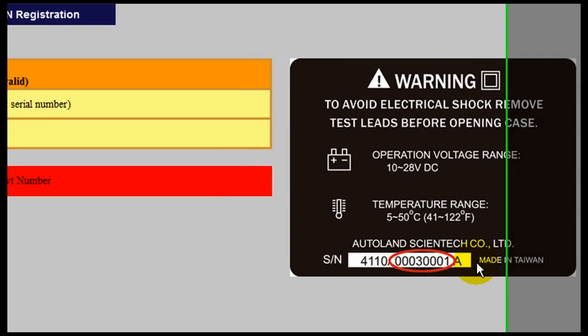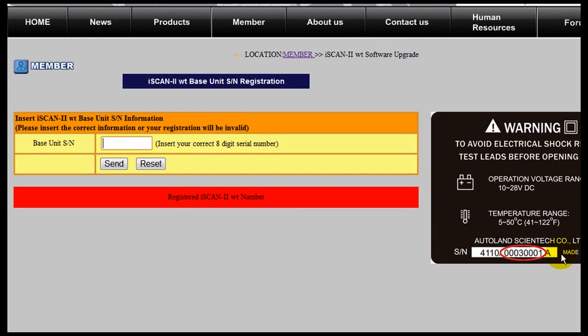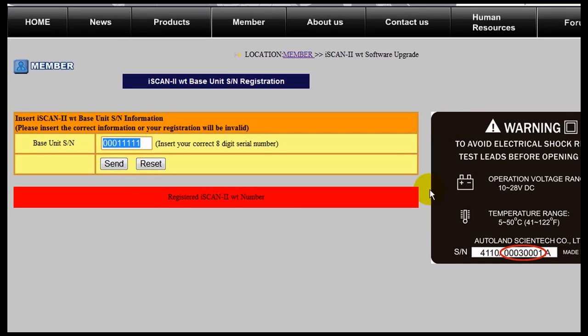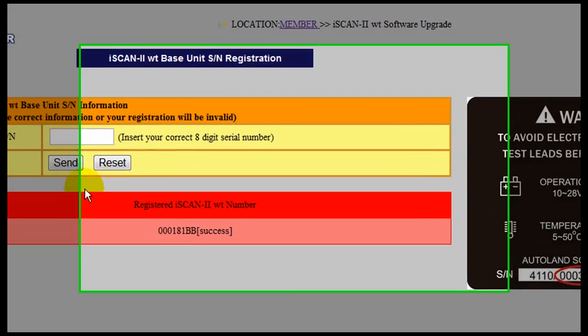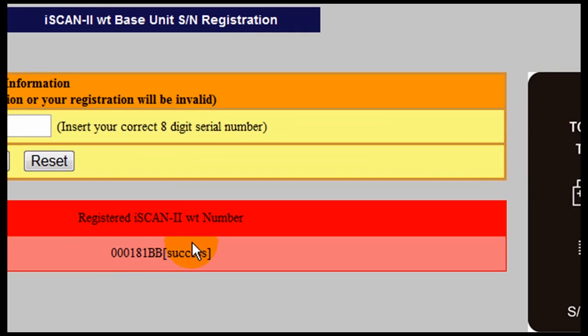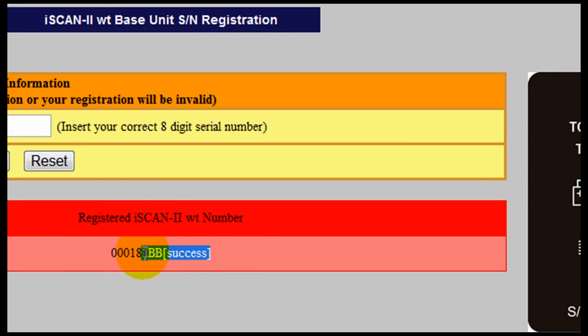The same serial number must be entered that is found on the back of your unit or on the original factory box. There will be a confirmation message that your registration has been completed.